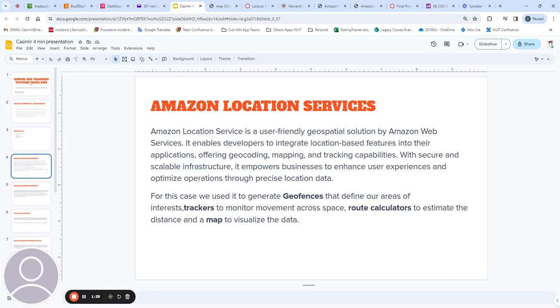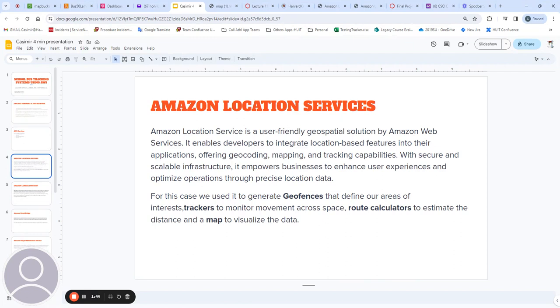For this scenario, this solution was justified by our need to have geographical information to define a geofence and identify the pick-up drop-off point of the child. Additionally, it allows us to create a map for visualizing the data.